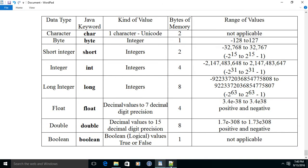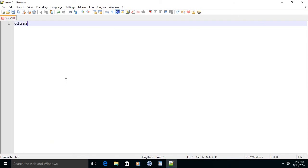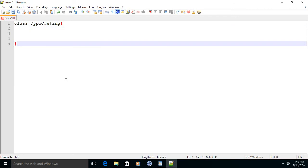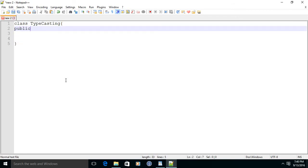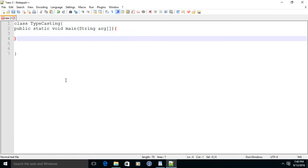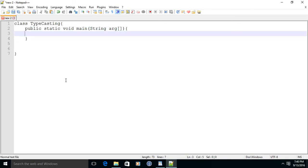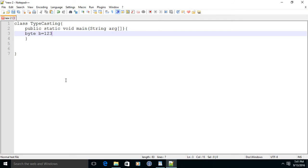Let us start with a practical example. Let us take one simple class and name it TypeCasting. Now let us take a main method. Let us take one variable of type byte and assign it some value, let us take 123.